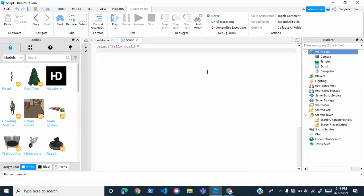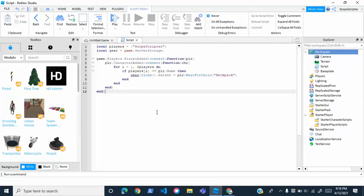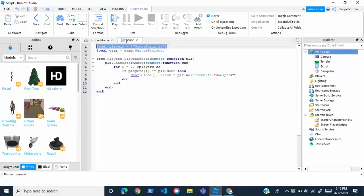So the code that's going to make this work is actually this right here. Now don't worry you guys, you're not going to have to type this all out. I will have the script in the description, but there are a few key things that you're going to have to change to make this work. So the first thing is right up here where it says local space players equals, and then Scopescriptor, which is my username.